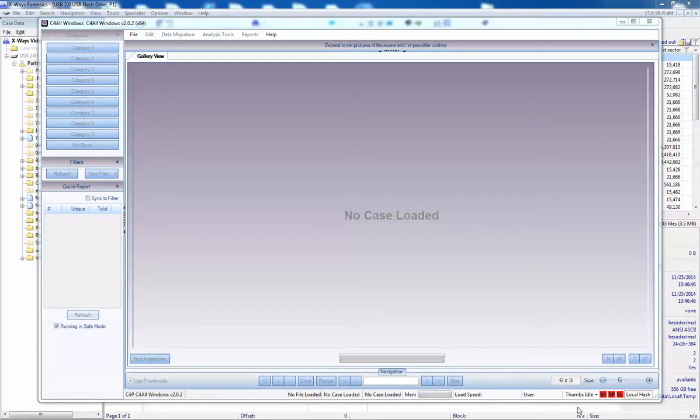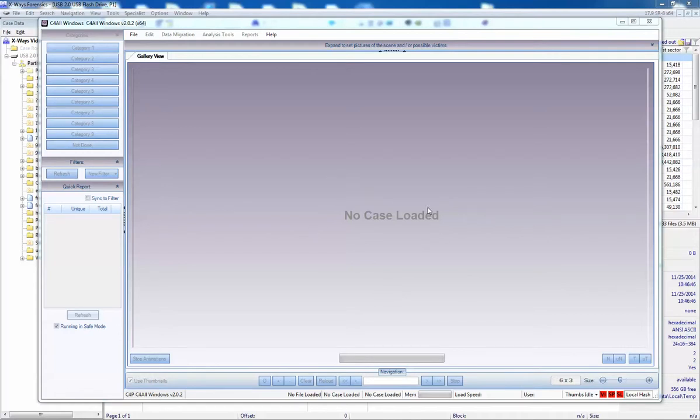Now I'm going to bring in the case, the picture case that we just created into C4ALL, and then I will show you how to create a hash set from there to bring back into X-Ways to simulate what the bookmarking of pictures does, pictures or videos does in an end case. This is not a lesson on how to use C4ALL by any means, and I'm going to be running quickly through this to the point that I am making.